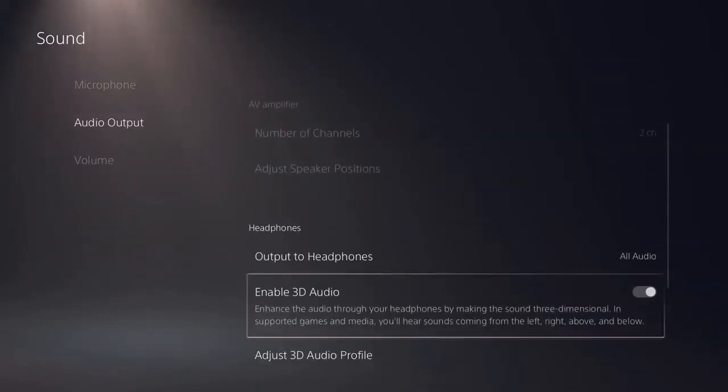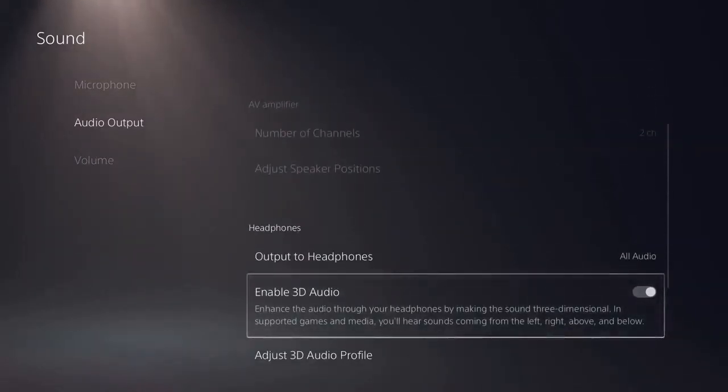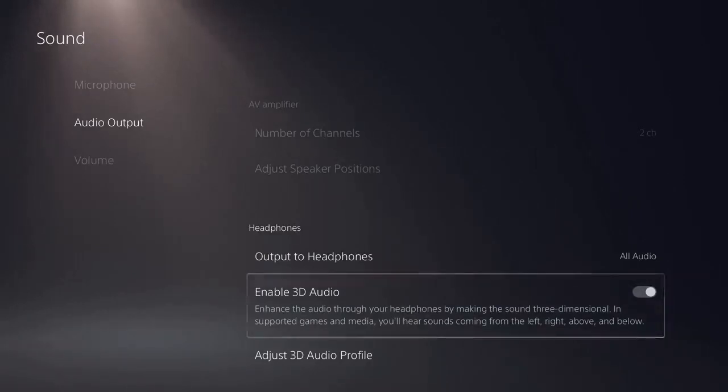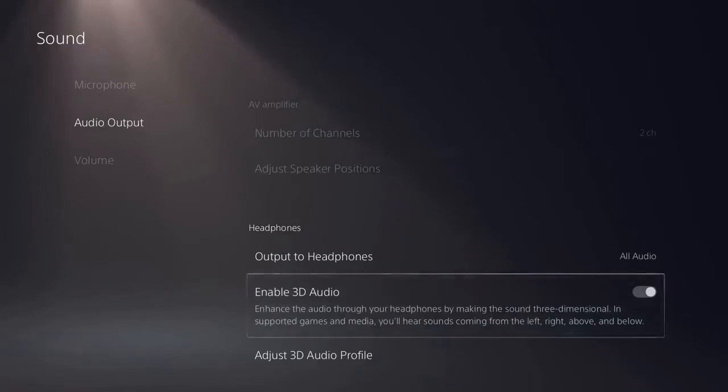3D audio is an innovative new feature that can be experienced through headphones. To use it, make sure to connect your headphones to the controller or the console.